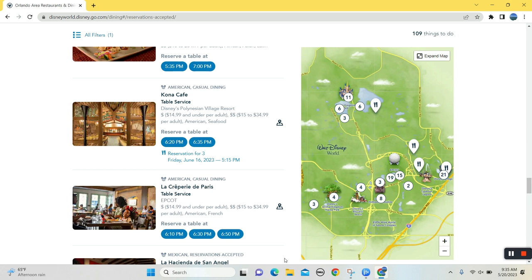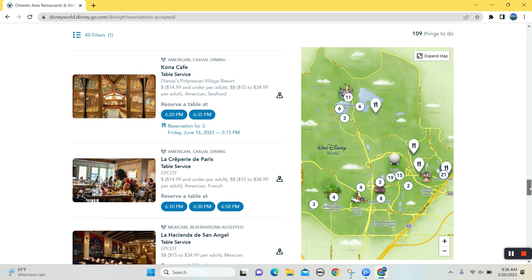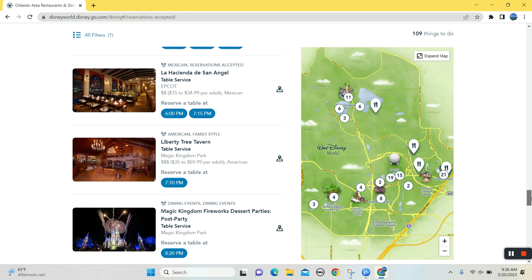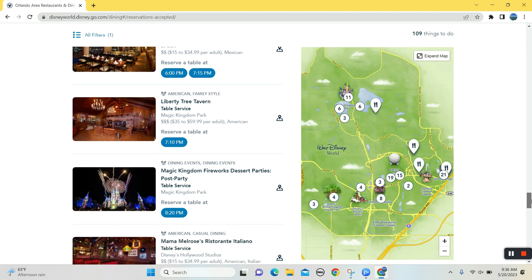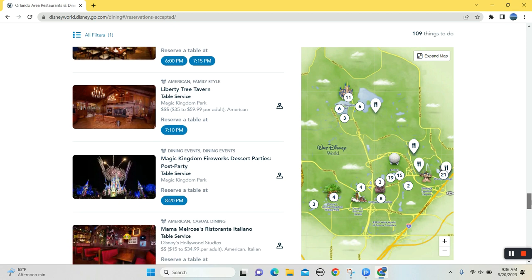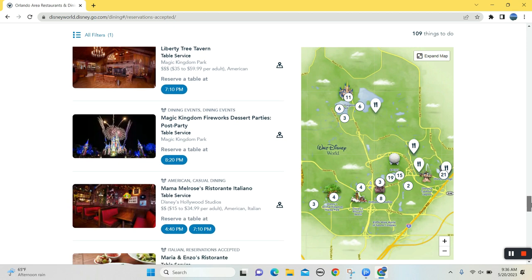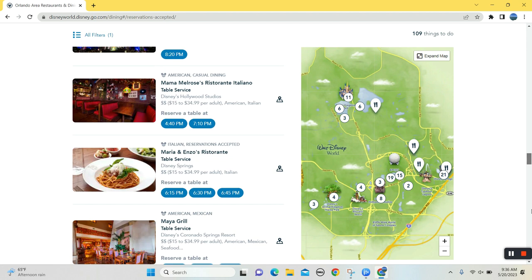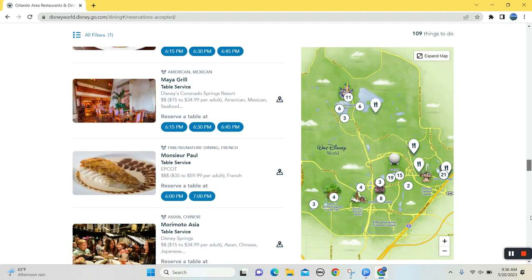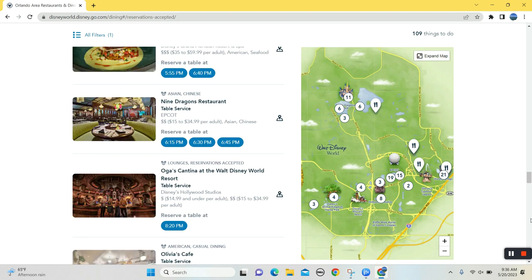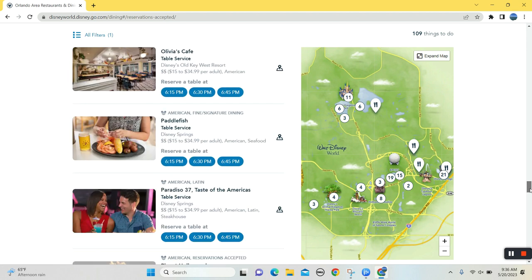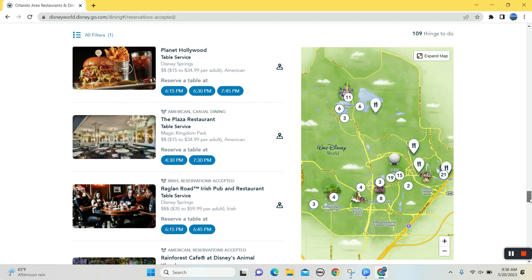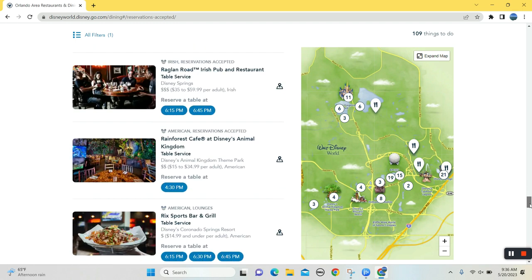I enjoy Kona Cafe. I could get a dessert party. I suppose. I'm not gonna, but I could, going on down here. Cinderella's Royal Table. You didn't see it up there.